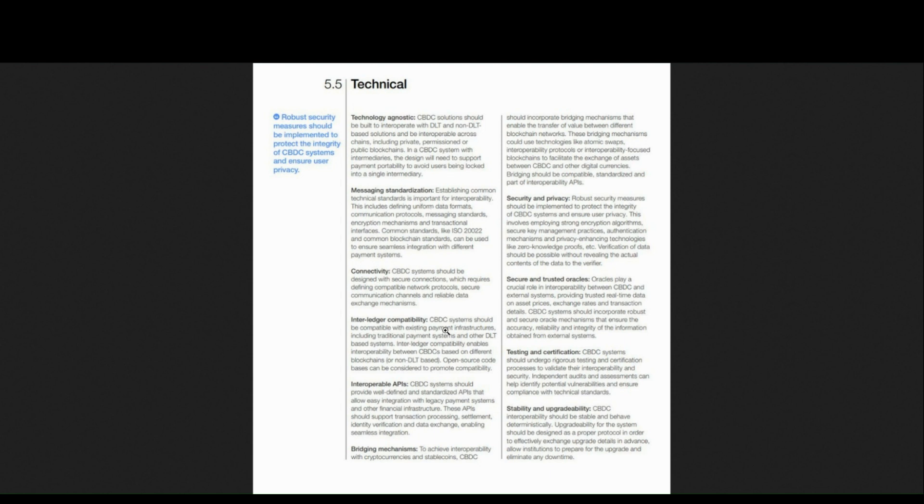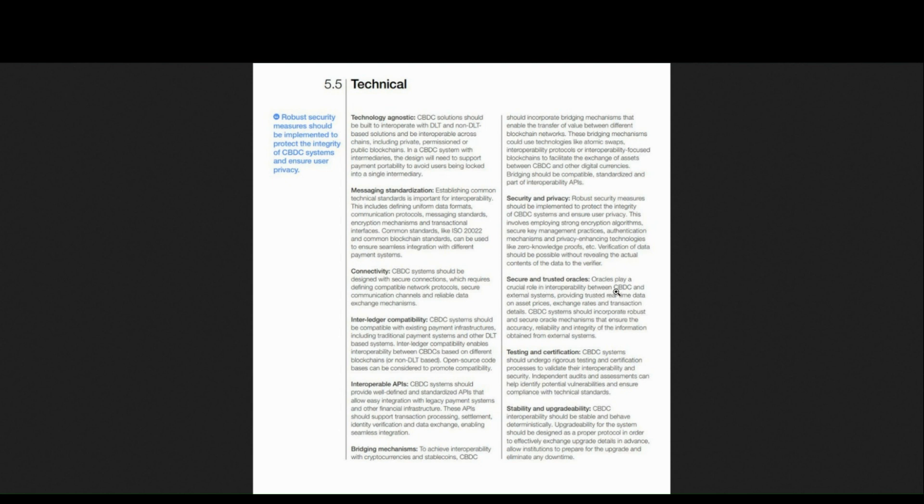With intellectual compatibility, connectivity, messaging standardization, interoperable APIs, security and privacy, especially with the new innovations in Deco that Chainlink has recently done, secure and trusted oracles, especially that part that's crucial, like the report says, in order to make interoperability work...